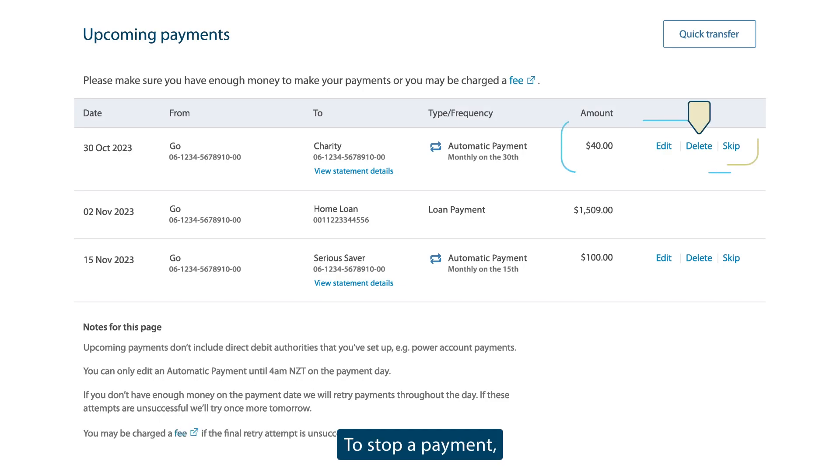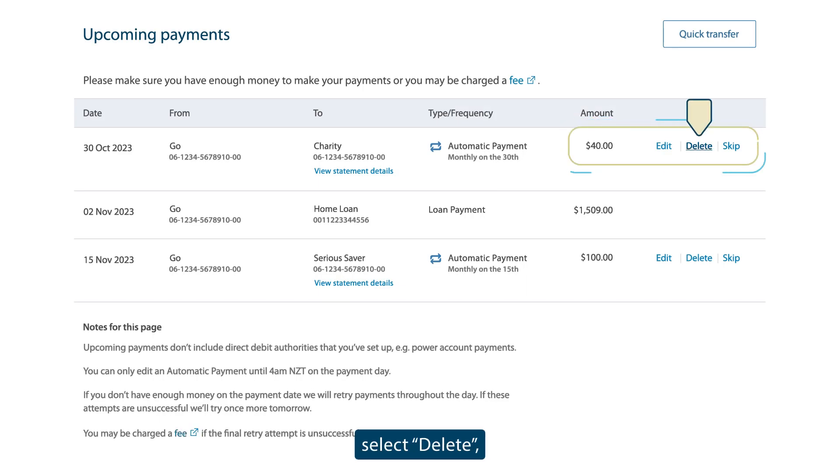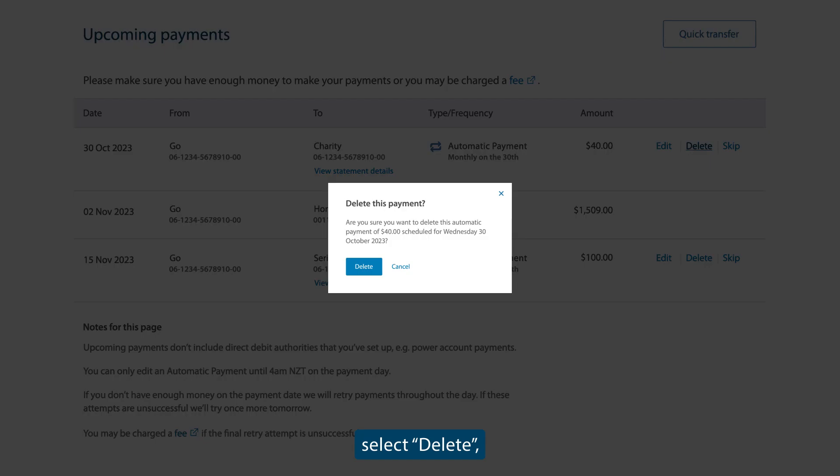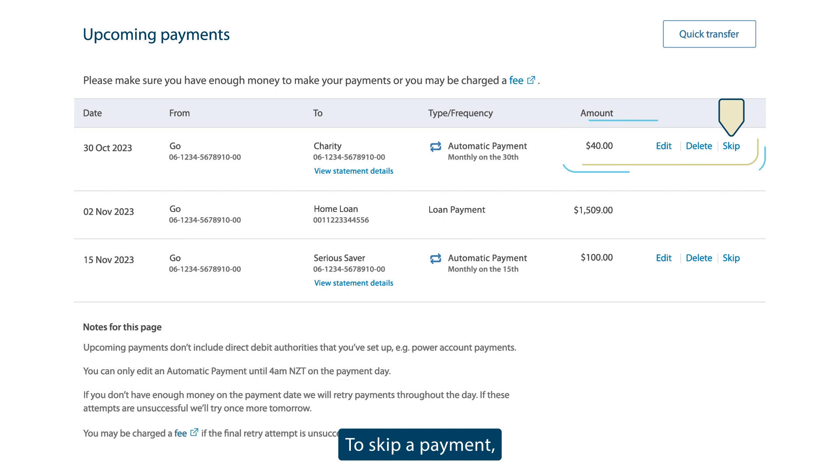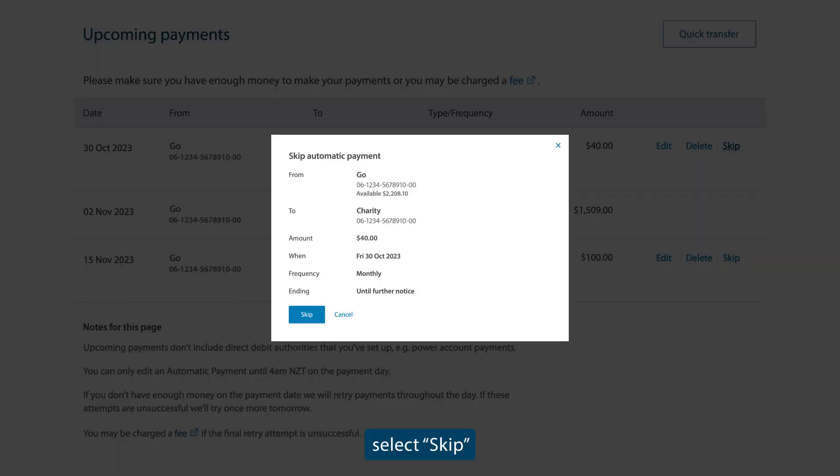To stop a payment, select Delete, then select Delete again. To skip a payment, select Skip, and then select Skip again.